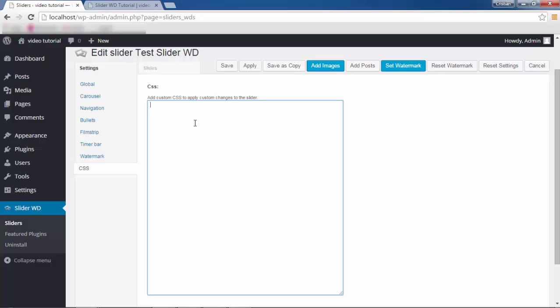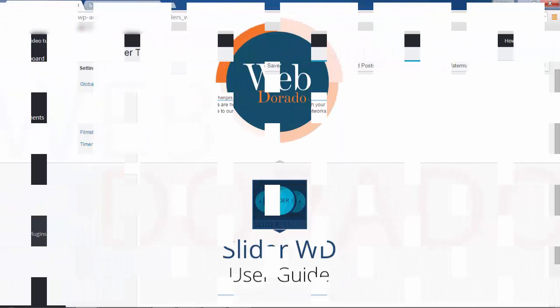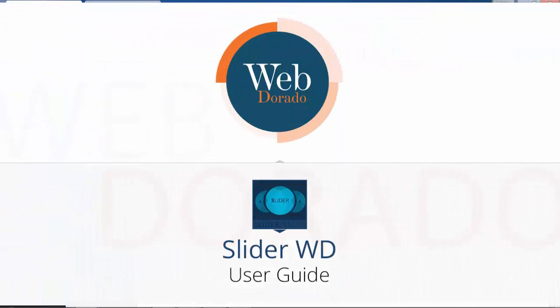Finally, you can add custom CSS in the box below to apply custom changes to the slider — the changes will override the original styles. This concludes the Slider WD tutorial. Please like us if you think the videos are helpful, share with your friends, subscribe to our channel, and follow us on social networks. I wish you a marvelous day!